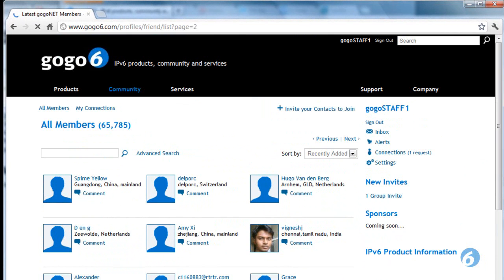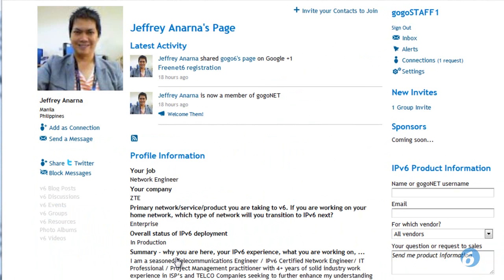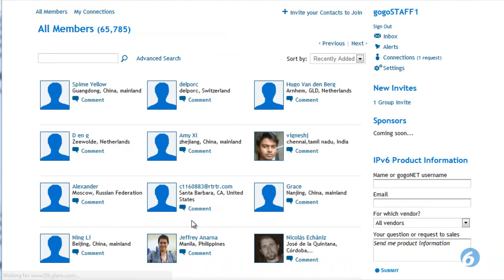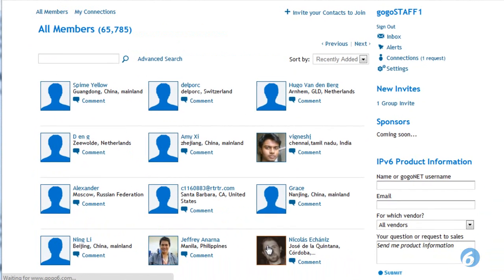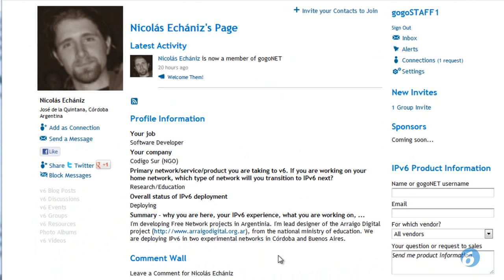I generally look for people that have pictures. For example, Jeffrey here in the Philippines — he works for ZTE, he's a seasoned telecom engineer. You may want to make a connection with him. Nicola is in Argentina; looks like he's the lead designer for an IPv6 network for the government. He may be of interest.